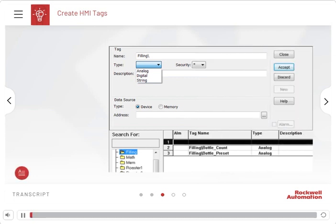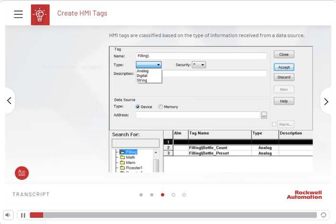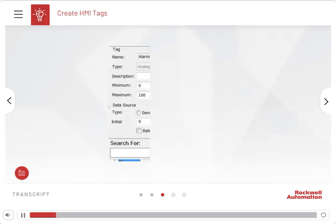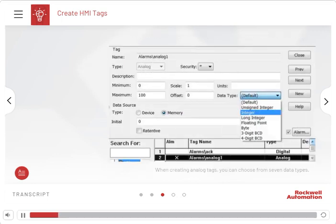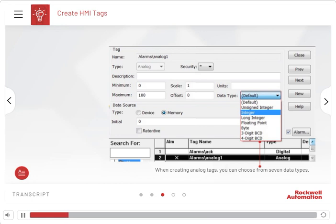HMI tags are classified based on the type of information received from a data source. There are three tag types: Analog, Digital, and String. When creating analog tags, you can choose from seven data types. In the Tags Editor, the Form area of a tag changes based on the selected data source.